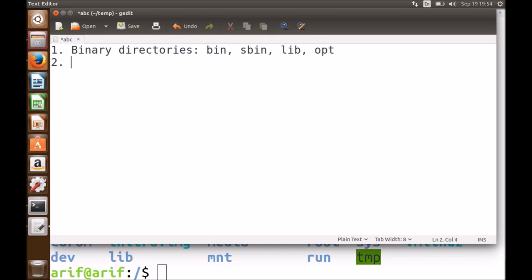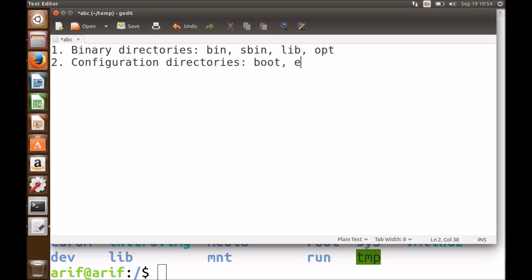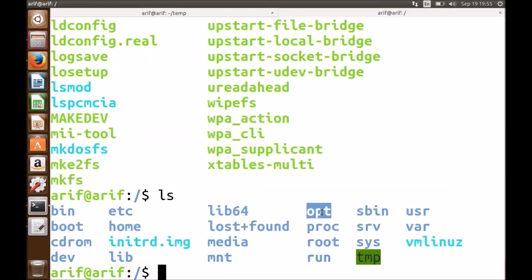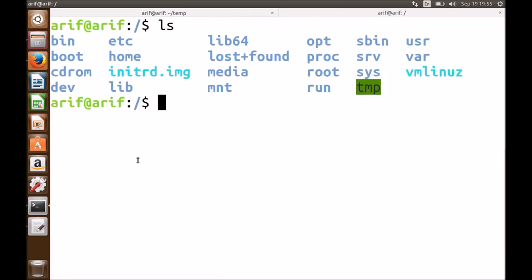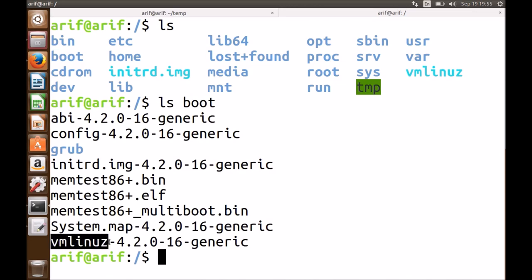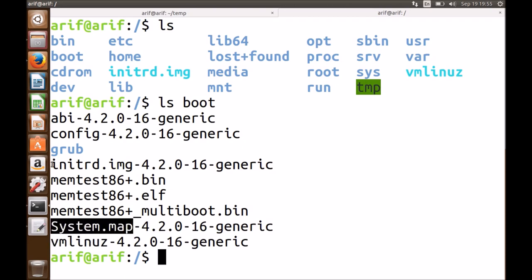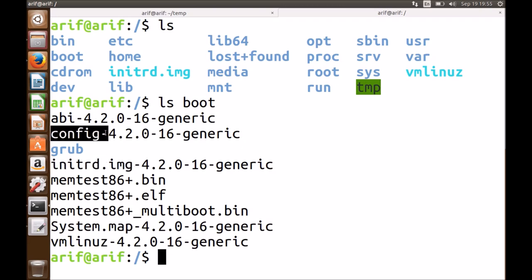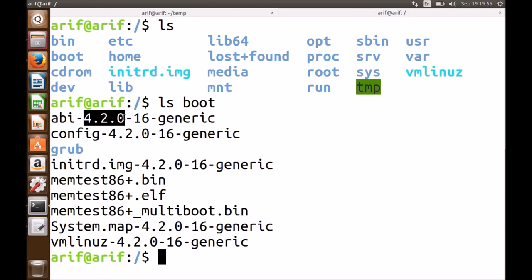The second category is the configuration directories, which include /boot and /etc. The /boot directory contains very important files: the vmlinuz file (the image of your kernel), the system.map file, the initrd image file, the config file, and the application binary interface file, all related to kernel version 4.2.0 — which is the kernel I'm running right now. There is also the grub directory inside /boot, which contains important files including grub.cfg.